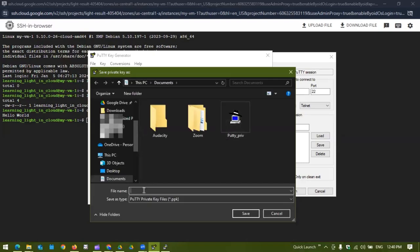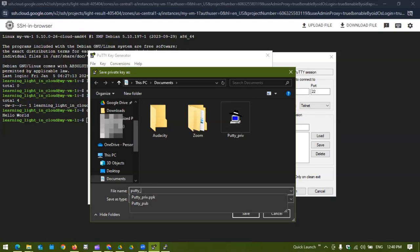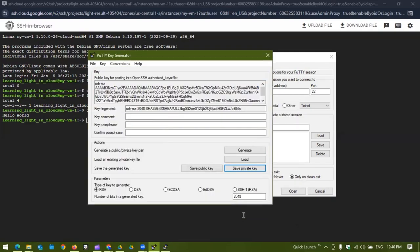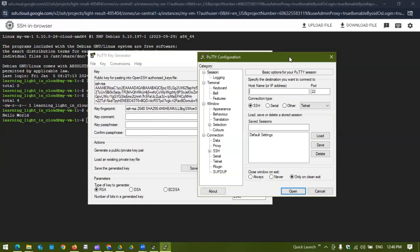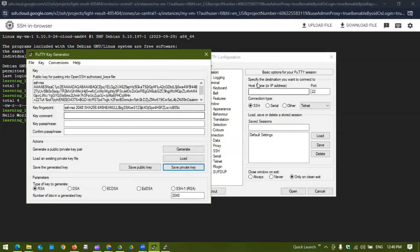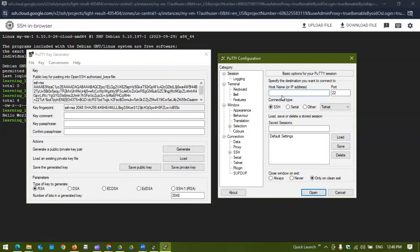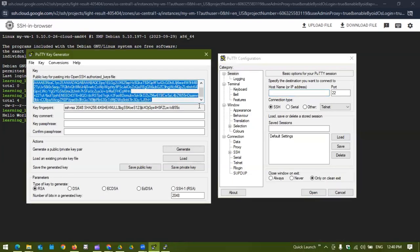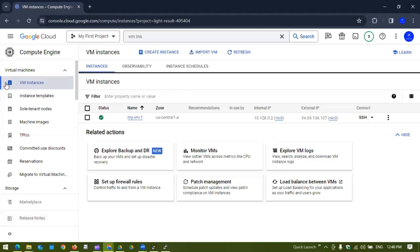We can give some name like gcp_private and then a .ppk file will be saved in our local. Now we can use the same private key file to log into the same VM with our favorite client. For now what we need to do is grab this public key, let's copy it.